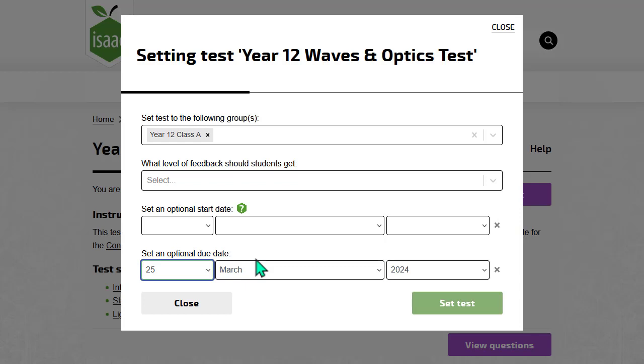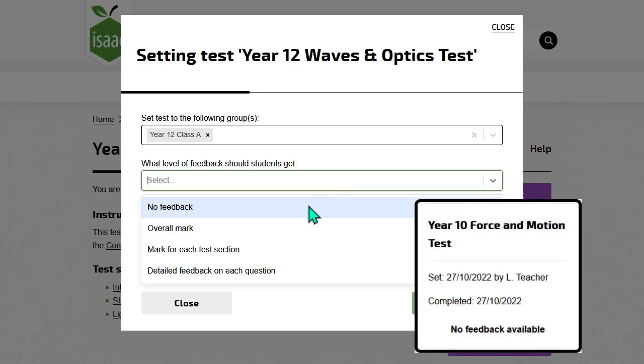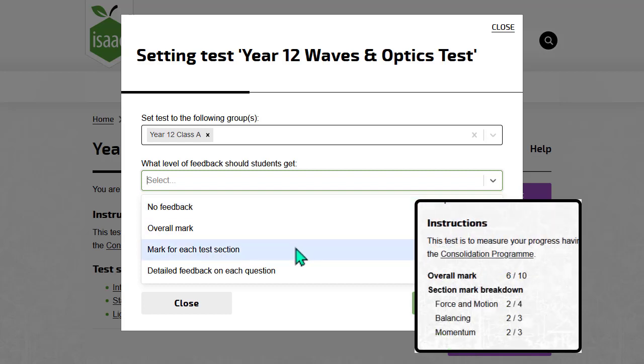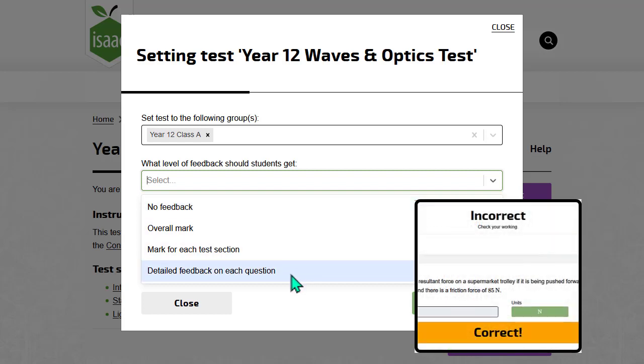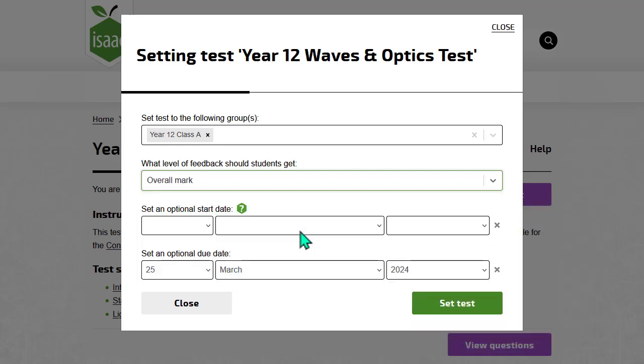If you select No Feedback, students will not see their marks, even after they submit. The other options offer more or less information to the students. You can change this setting later, for example, if you want to reveal the marks only after the deadline.